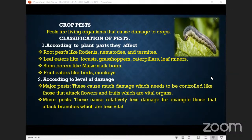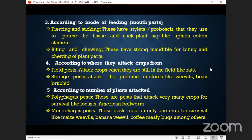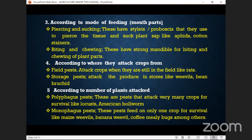Number three: classification according to mode of feeding, in brackets, mouth parts. Here we classify according to piercing and sucking — these have stylets or the proboscis that they use to pierce the tissue and suck plant sap, like the aphids and cotton stainers.